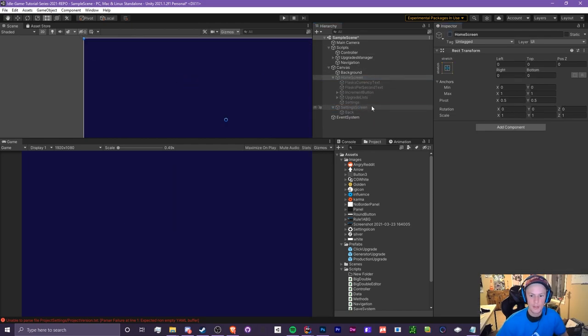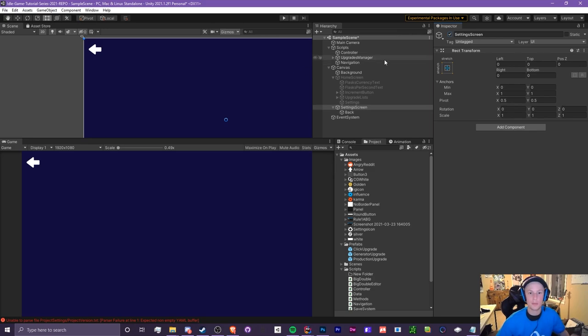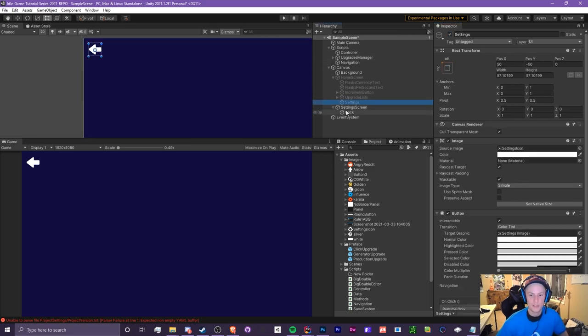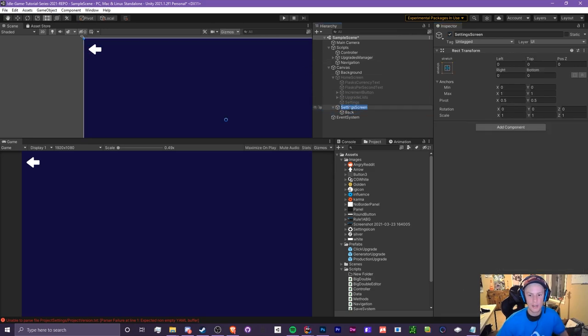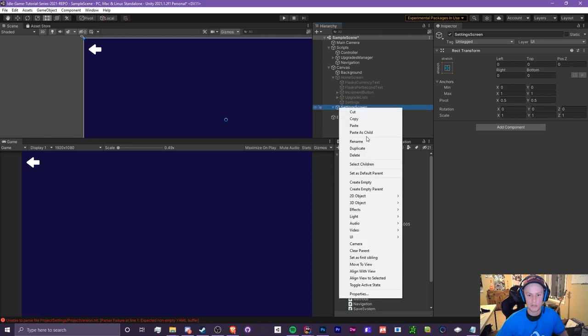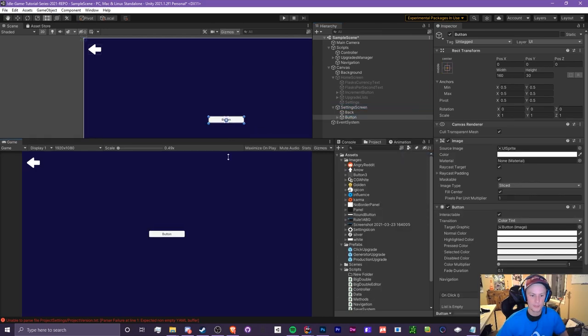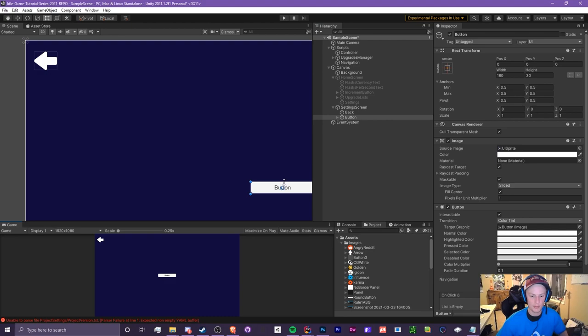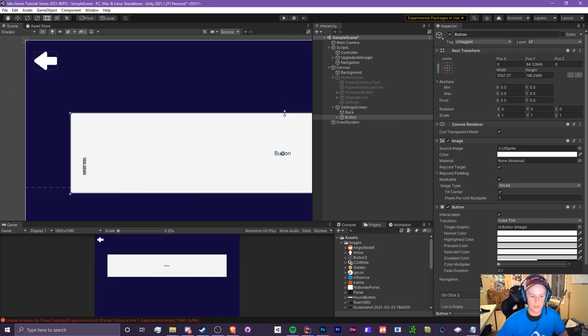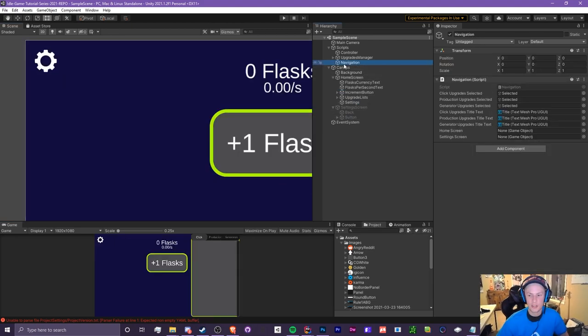So now when we click this it's going to turn this off and it's going to turn this one on. I don't have anything in settings yet because we're going to be doing that in the next episode so I'm just going to place just a random text just to show that we actually are switching between the two. Actually I'm just going to add a button, just a big old button even though it's not going to do anything.